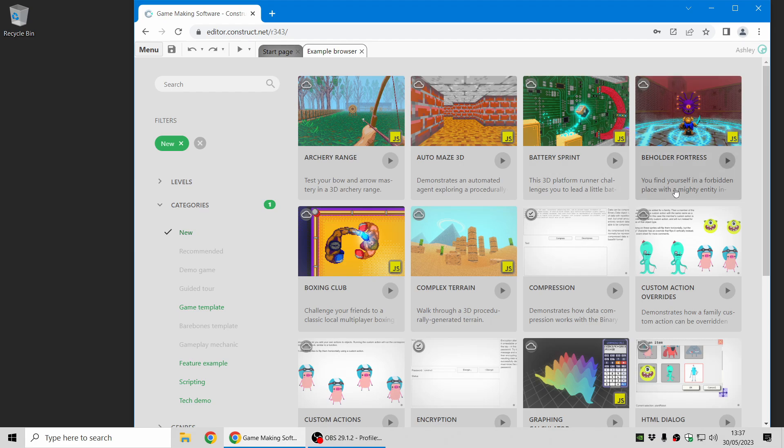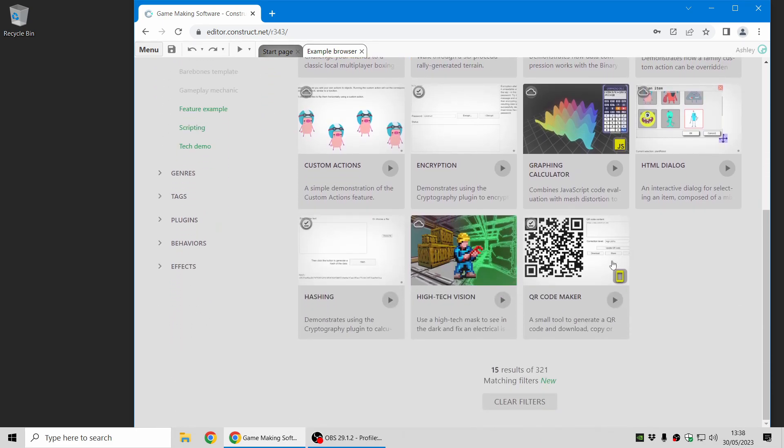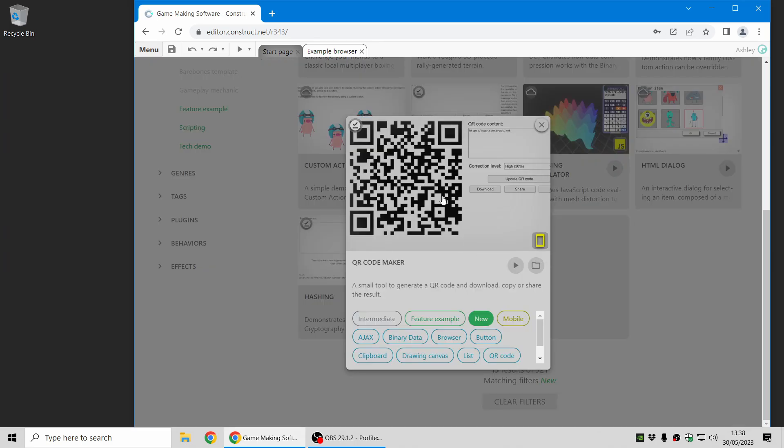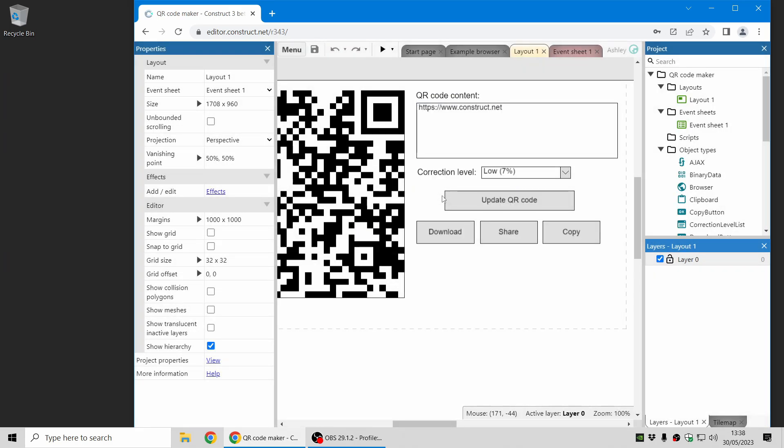There's lots of new examples in this release, which you can see in the new section of the example browser, and I'm going to jump into the first new feature, which is the new QR code plugin.